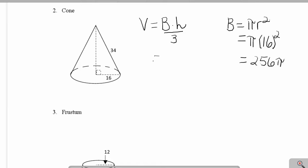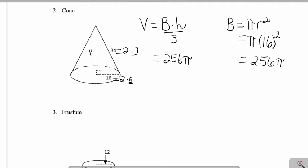The area of the base is 256π. The height of my cone is not given, but I notice that this is a triple, because 16 is 2 times 8 and 34 is 2 times 17. Recalling from chapter 9, one of my triples is 8, 15, 17.